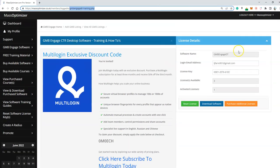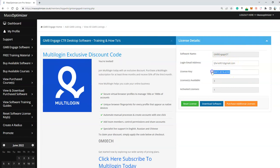As you can see, you've got your software name, your login email address, your license key, the number of available licenses to you, and the number of activated licenses.